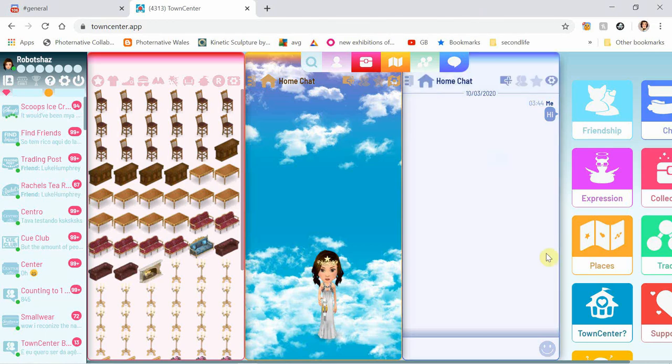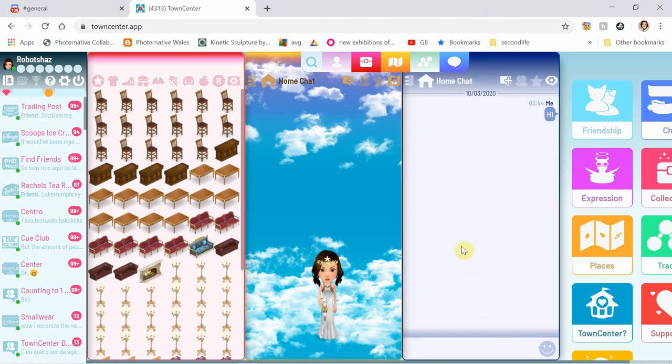Hello everyone, this is Robot Shaz and I'm back with a new video. Today I'm going to talk about Town Centre Art.